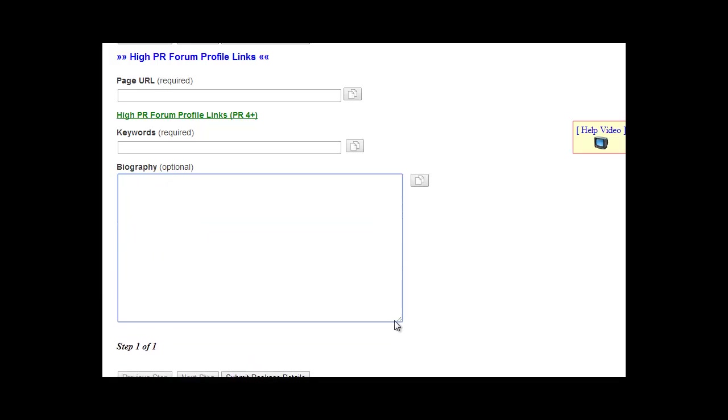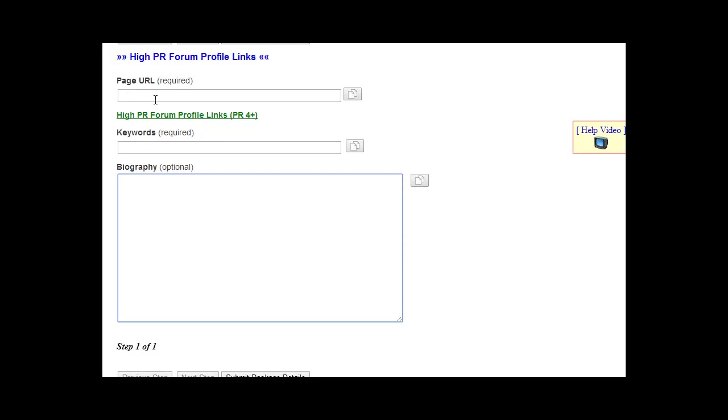You can pull this down from the corner here if you want and add two different biographies. It can be the same biography, but one of them includes HTML and one of them is just plain text. For the forum profiles that do not allow HTML, we'll use the plain text and then we'll just use your URL here in the page URL section.